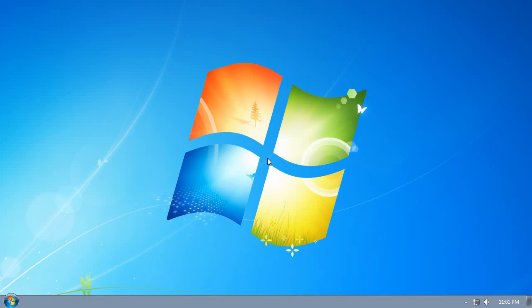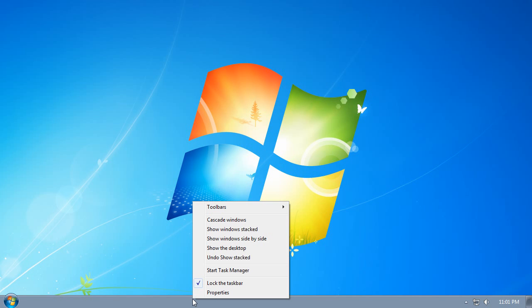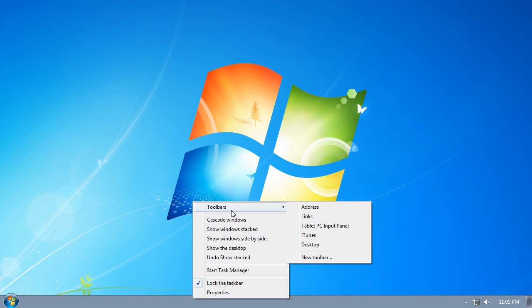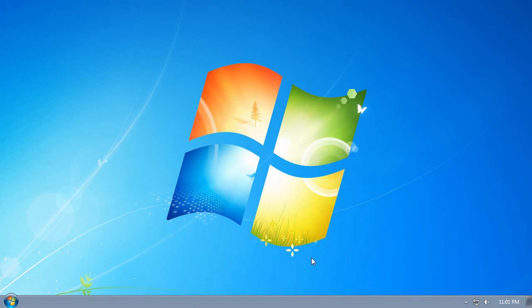Let's add a Windows XP style Quick Launch Toolbar to the Windows 7 taskbar. Right-click on the taskbar, go to the Toolbars menu, and choose New Toolbar.